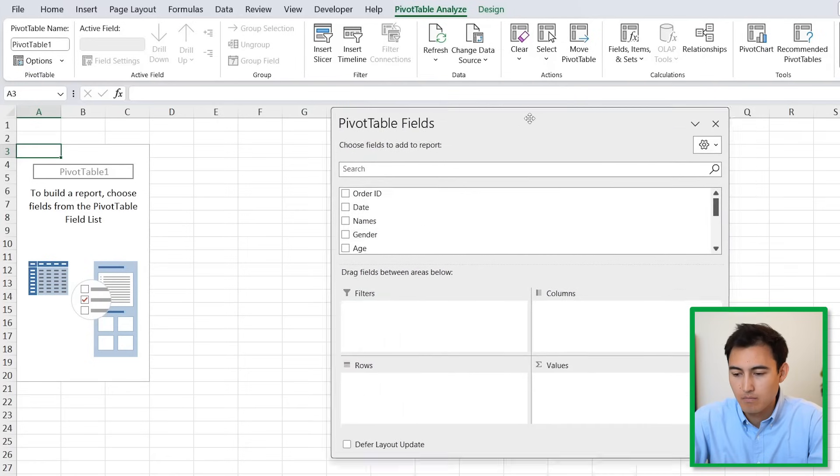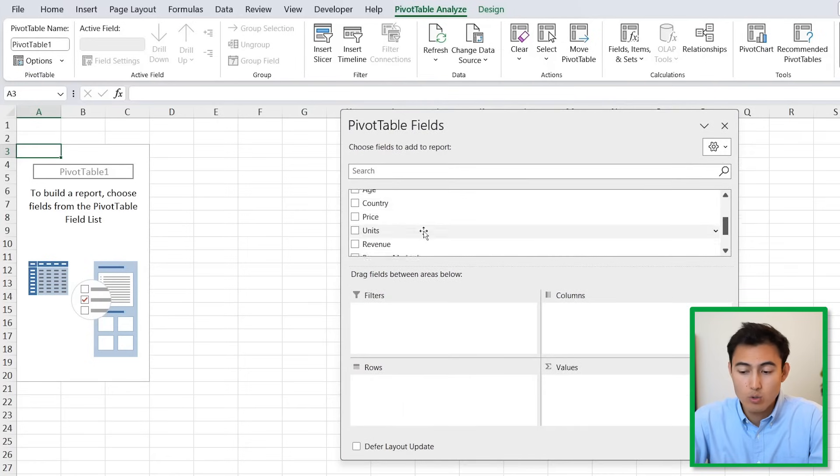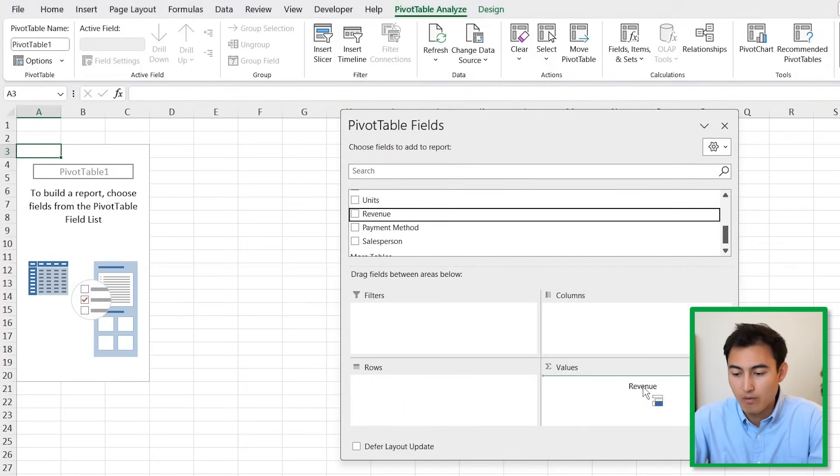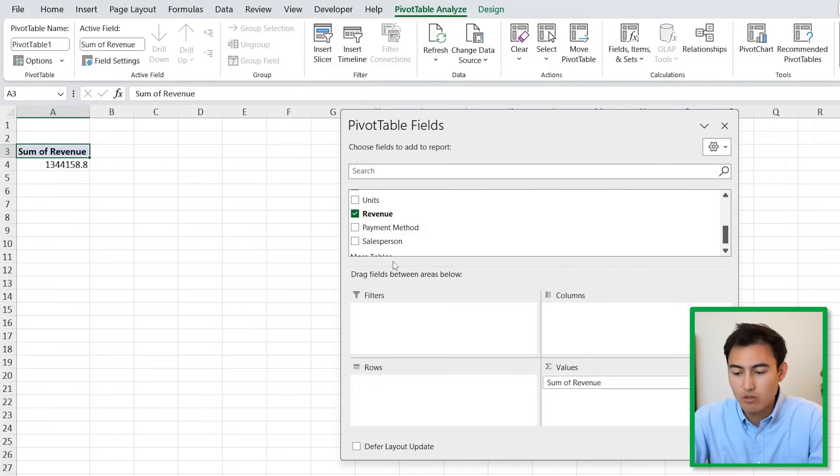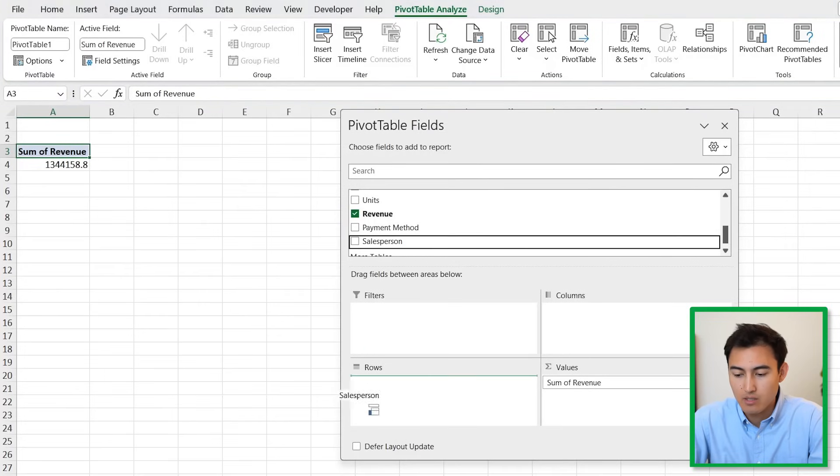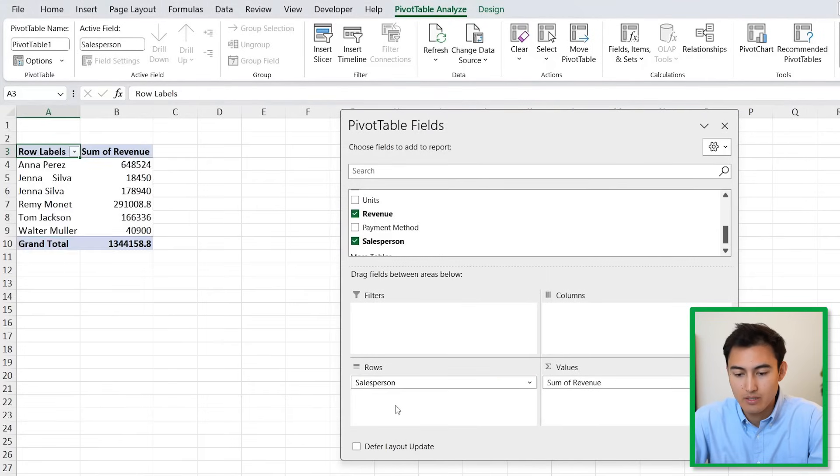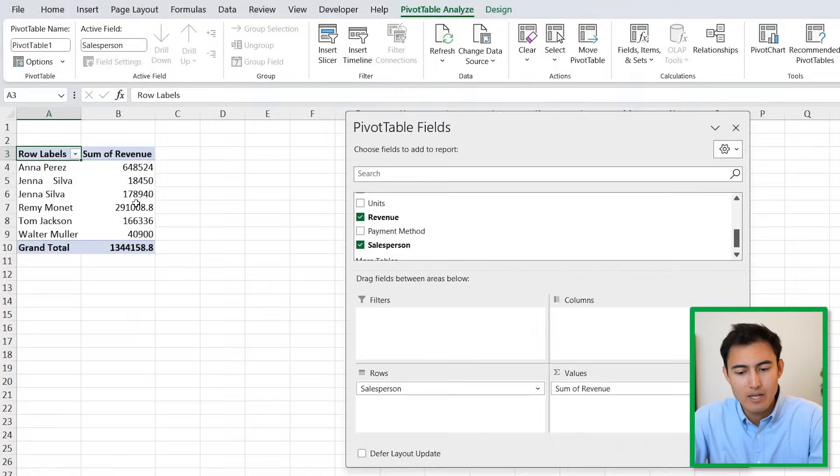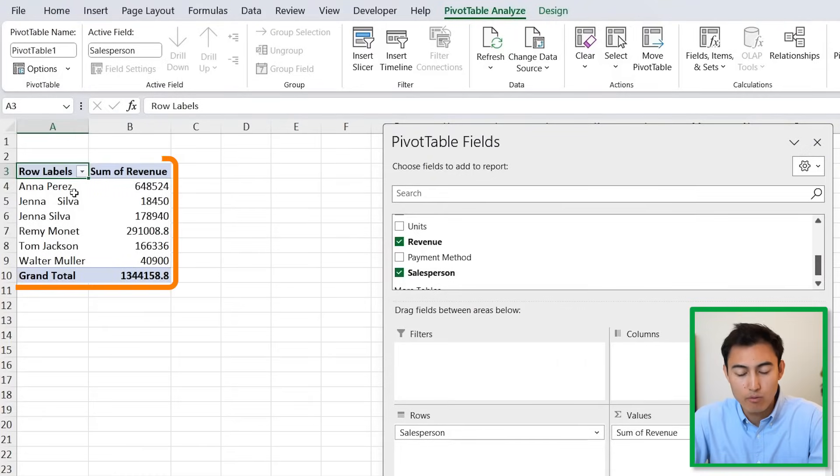It's going to create a new tab where we can analyze it. Under Pivot Table Fields, we're going to add the revenue under Values and add the salesperson under the Rows.